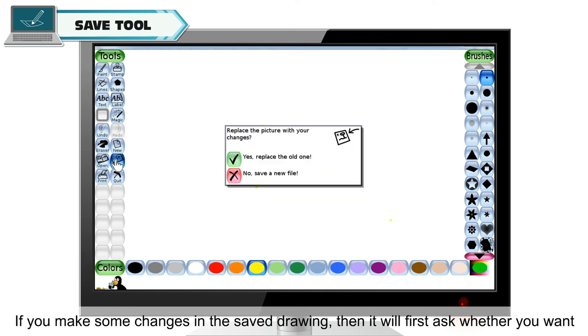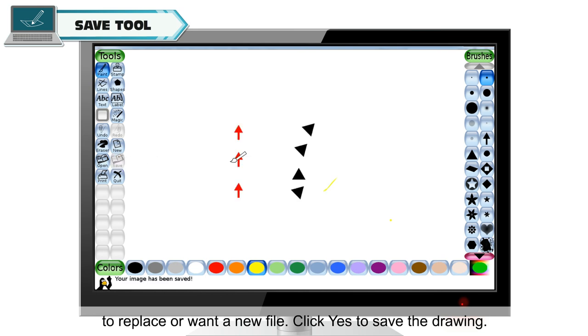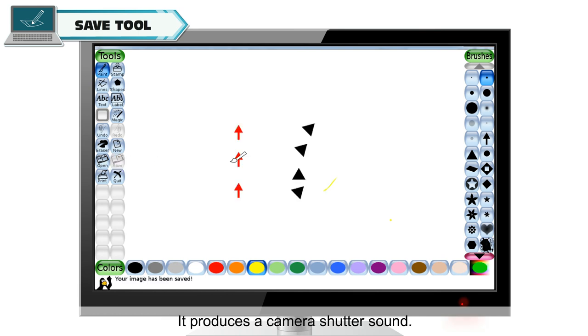If you make some changes in the saved drawing, then it will first ask whether you want to replace or want a new file. Click yes to save the drawing. It produces a camera shutter sound.